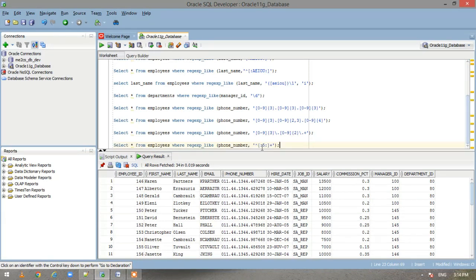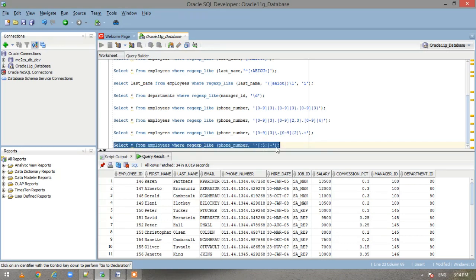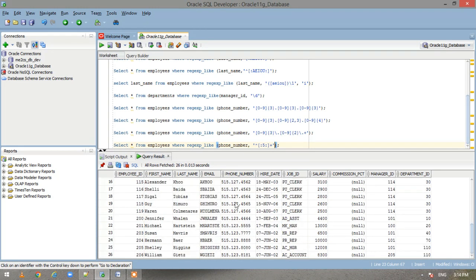The last statement does SELECT * on employees and looks for the phone number column where the first character is 5, followed by anything. Executing it, we get all phone numbers which start with 5. Hope you understood this video — if so, please give us a thumbs up, like and subscribe the channel, and share it with your friends. Thank you.